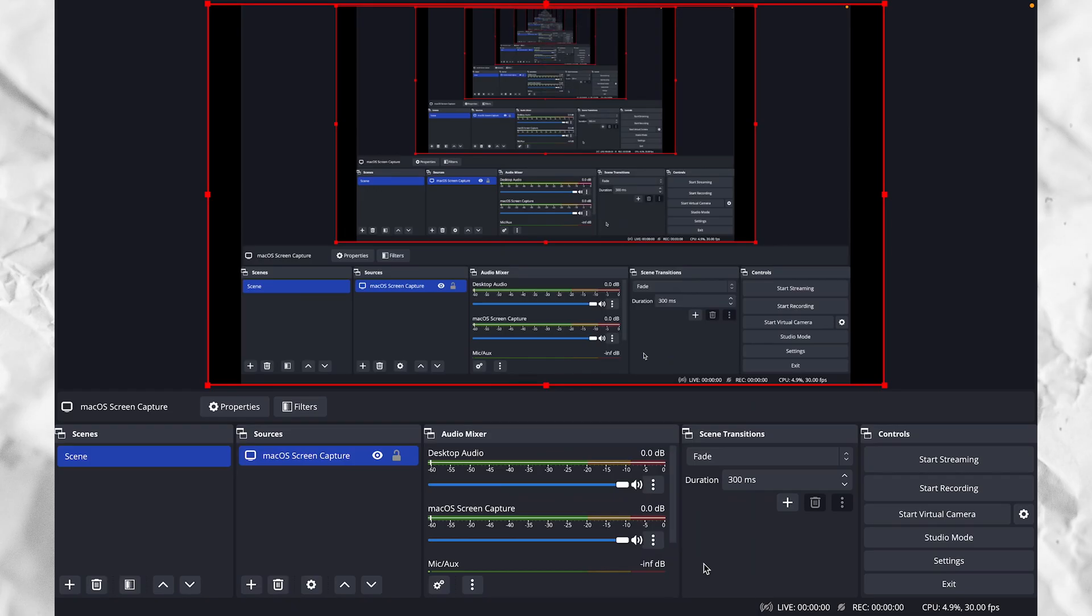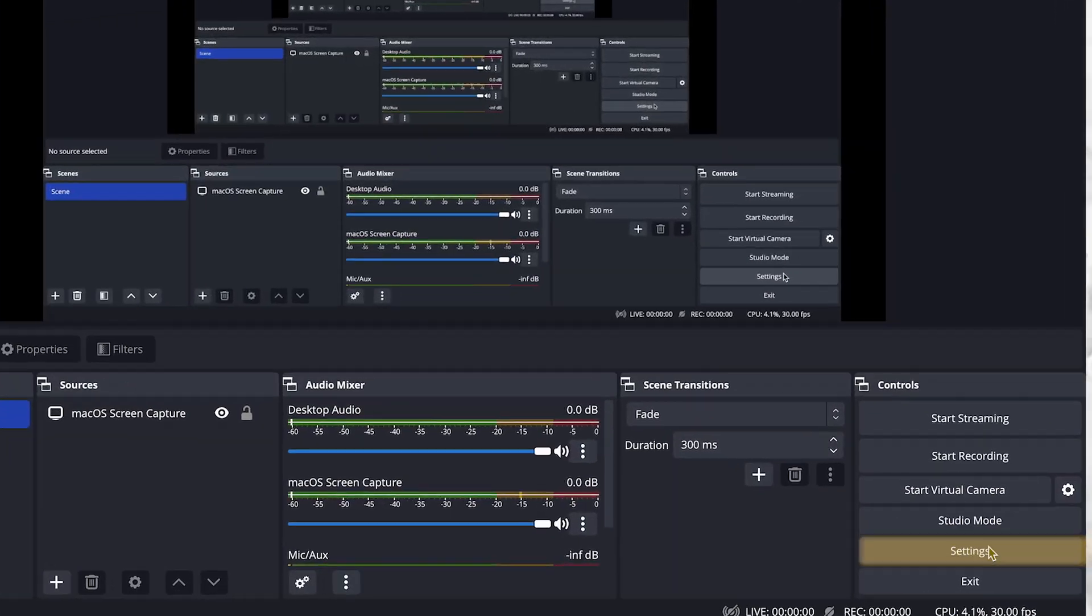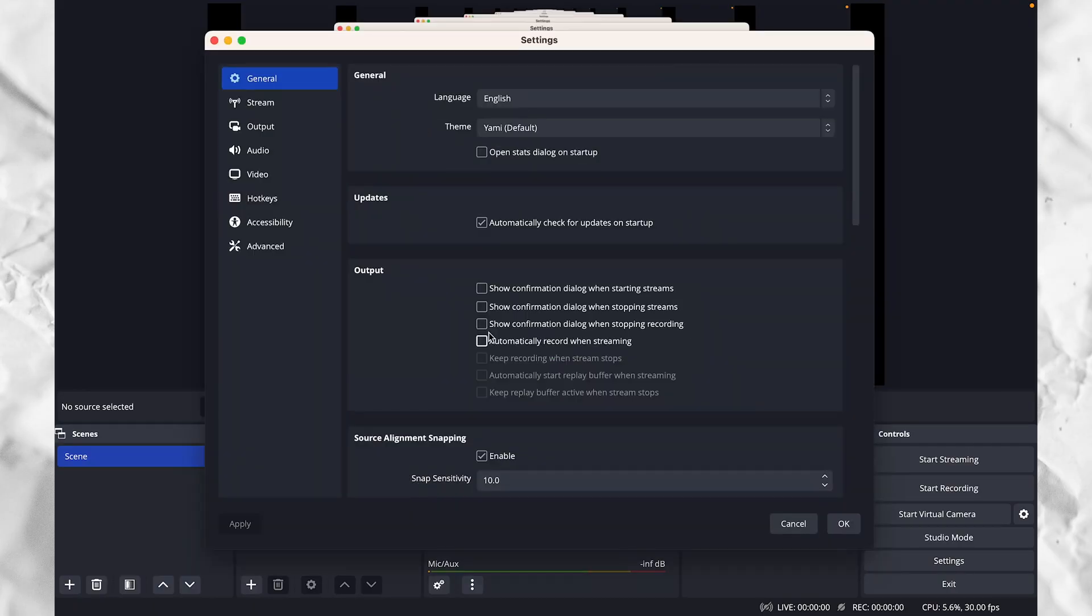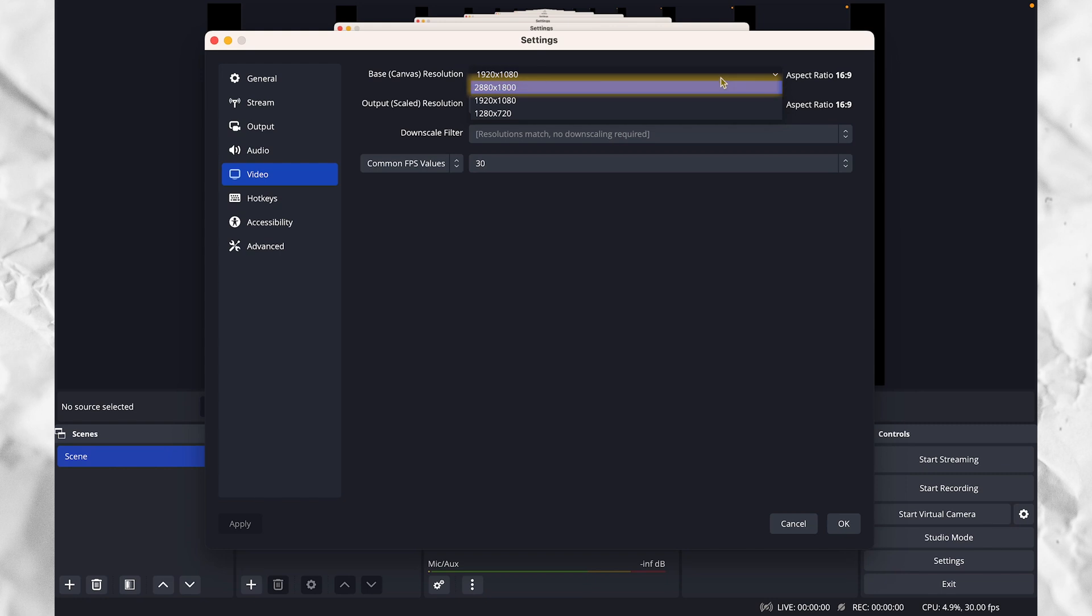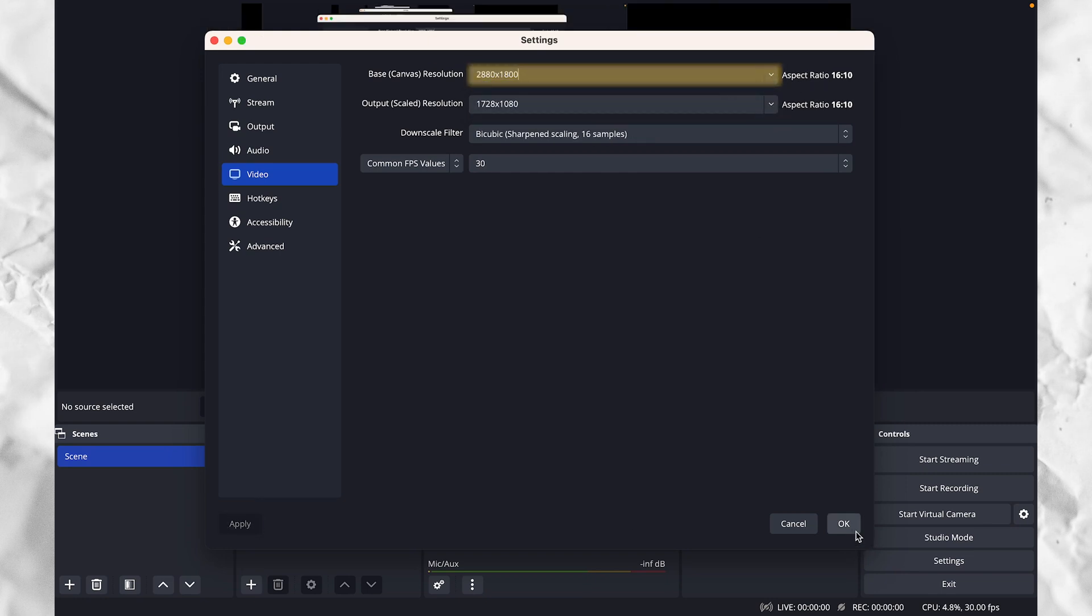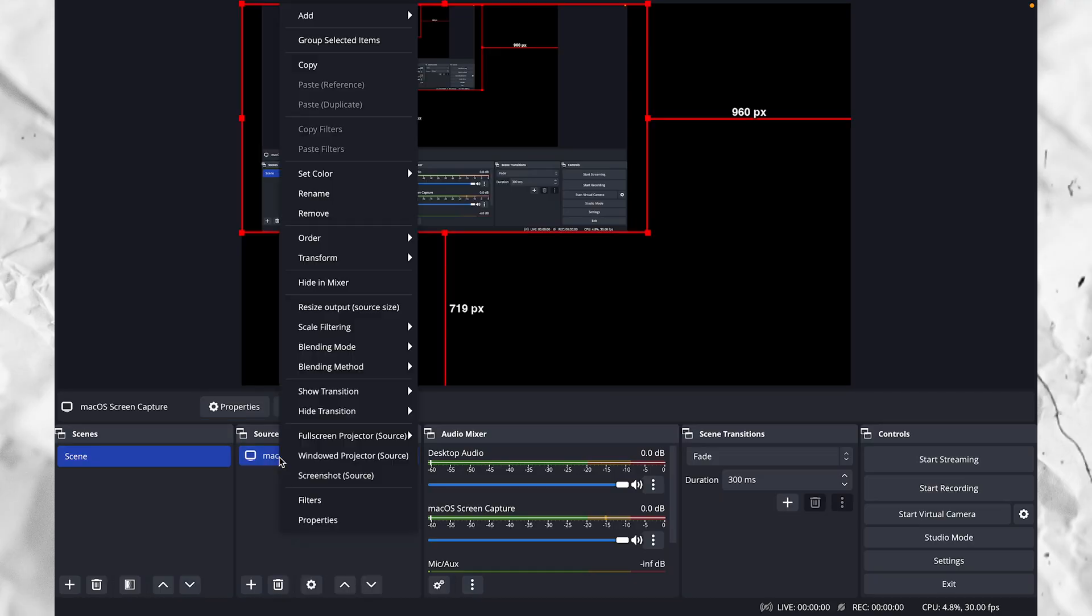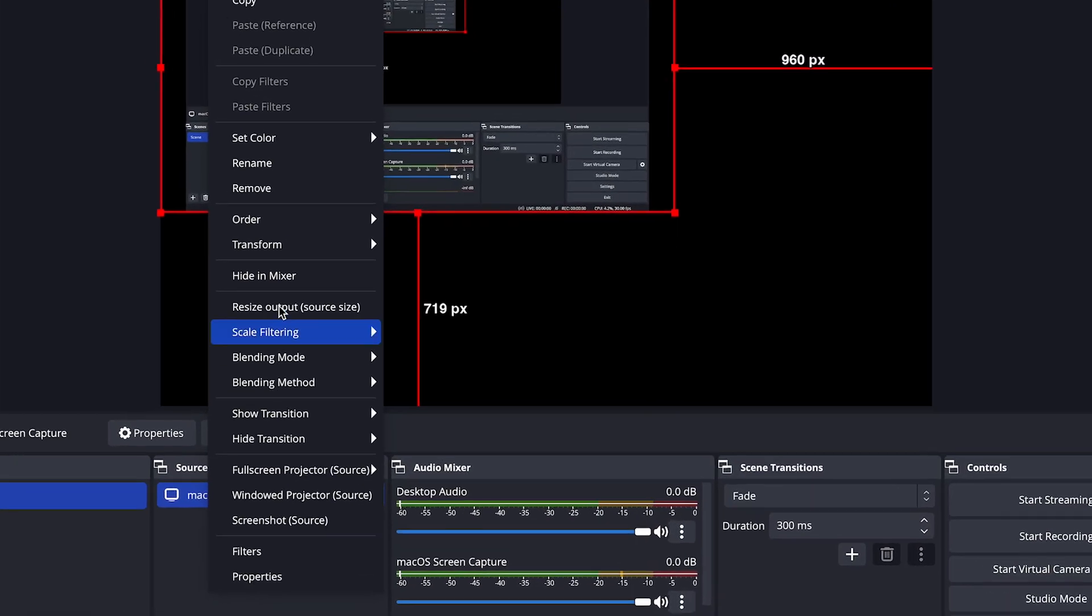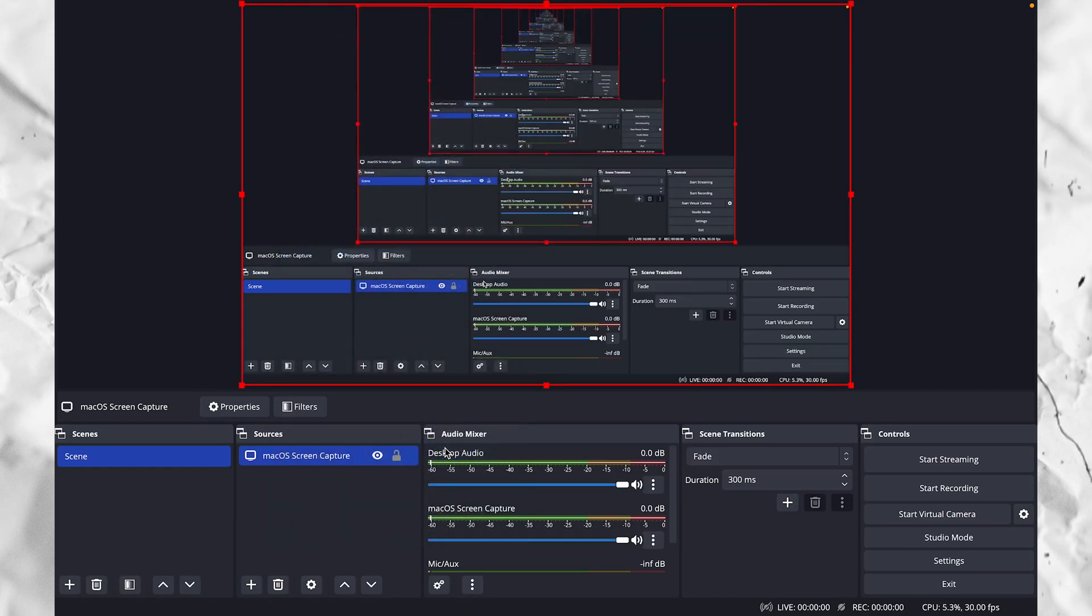If you notice that there are black bars along the edges of your screen, you can get rid of those by going into your settings and then clicking on the video tab, and then change the base canvas resolution to the aspect ratio that matches your computer screen. This may take a little bit of trial and error to figure that out. After that, you may need to go back and readjust the transform like we did earlier in the video to get the size and position right.